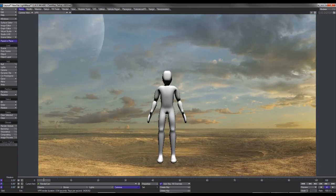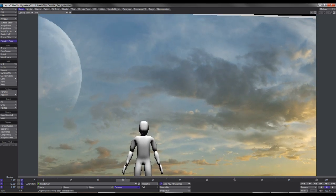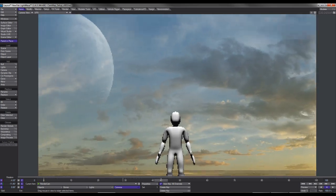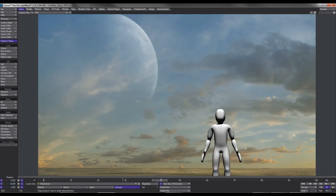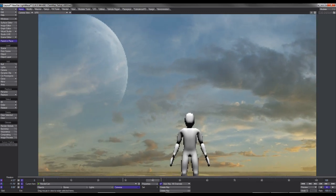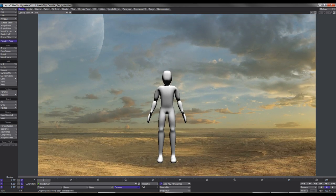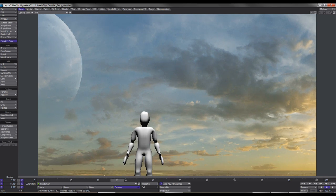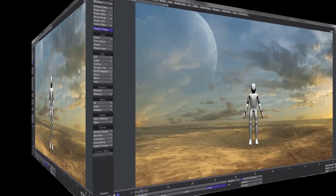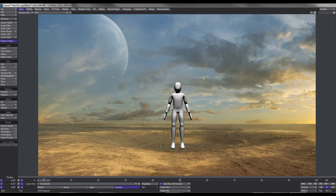So maybe you want to start off in the middle and then scoot up to the sky because maybe something is flying across and then follow it across. And there you go — you've got some sort of simple camera move using your own background, which hopefully would be high res, and you get a pretty decent camera move by faking it.